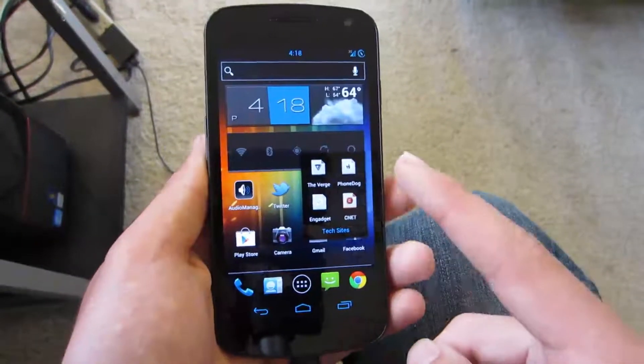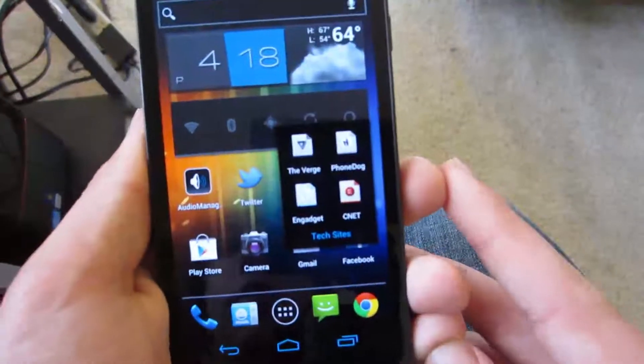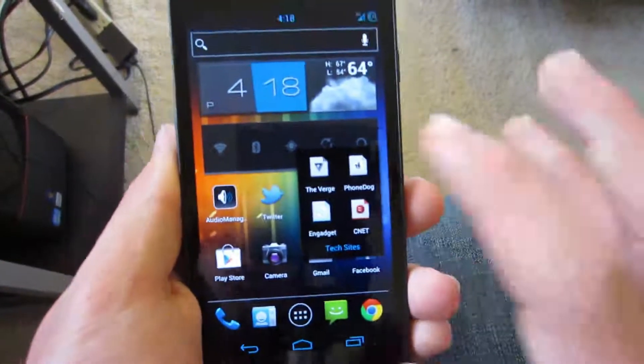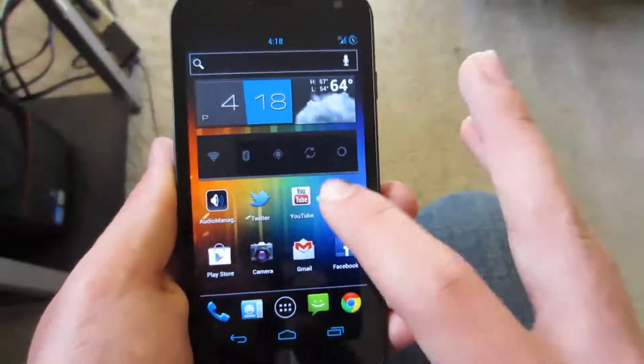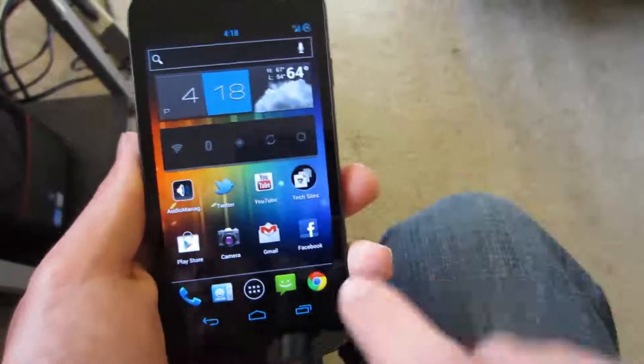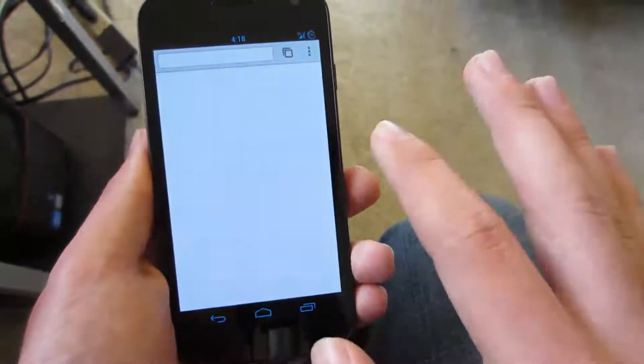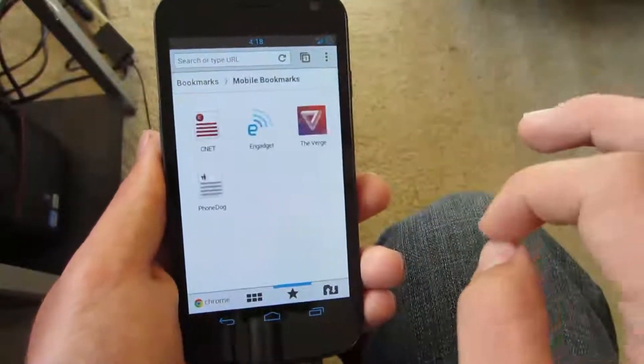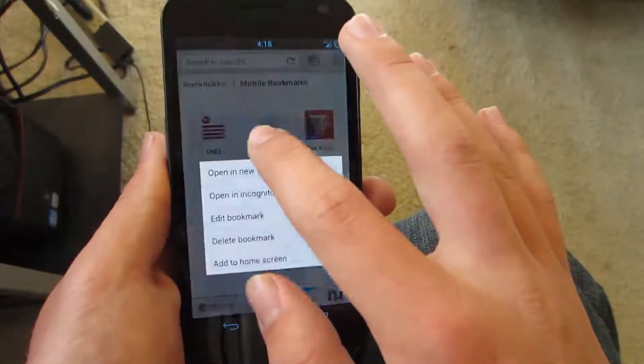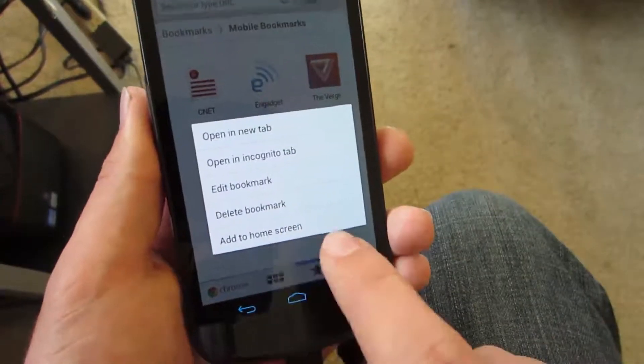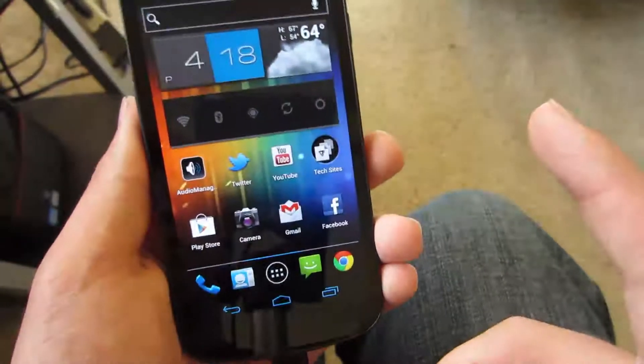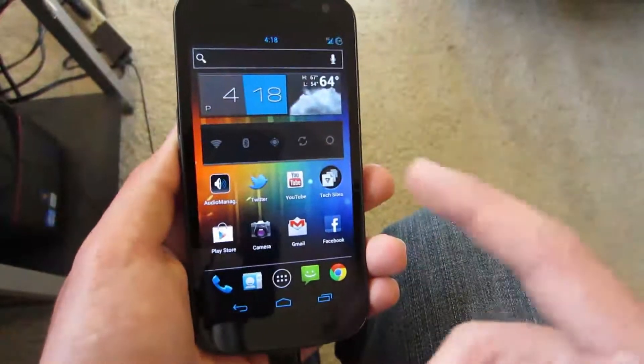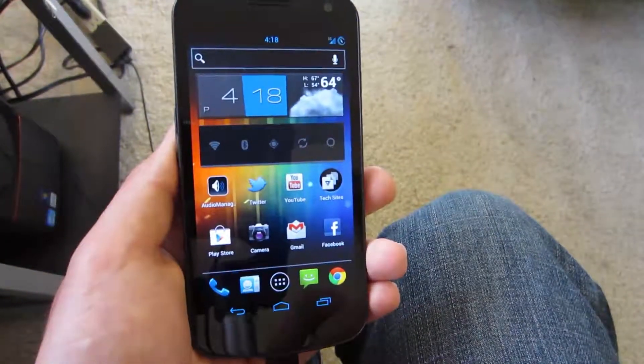I have my tech sites folder with The Verge, PhoneDog, Engadget, and CNET. Now you're probably wondering how I got it to look like those little papers. I used Chrome. I went into Chrome, I added them to my bookmarks. And then what you can do here is go into your bookmarks, you can hold down on one of them, and then you can say add to home screen. That's what I did, it adds them to the home screen, sort of like how you would through the shortcuts on the widgets.